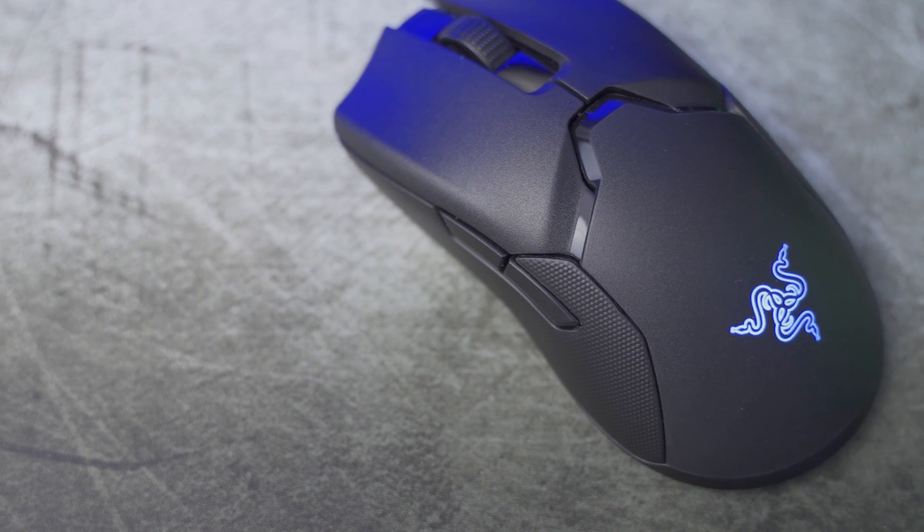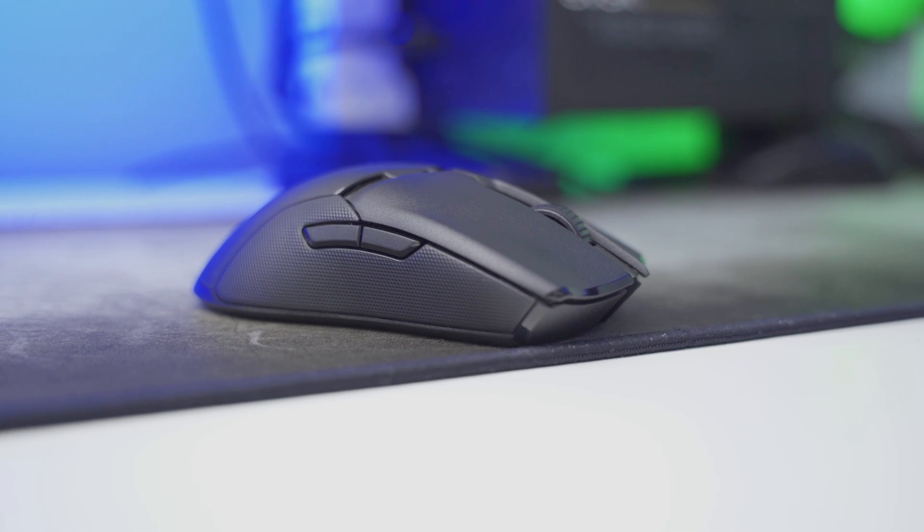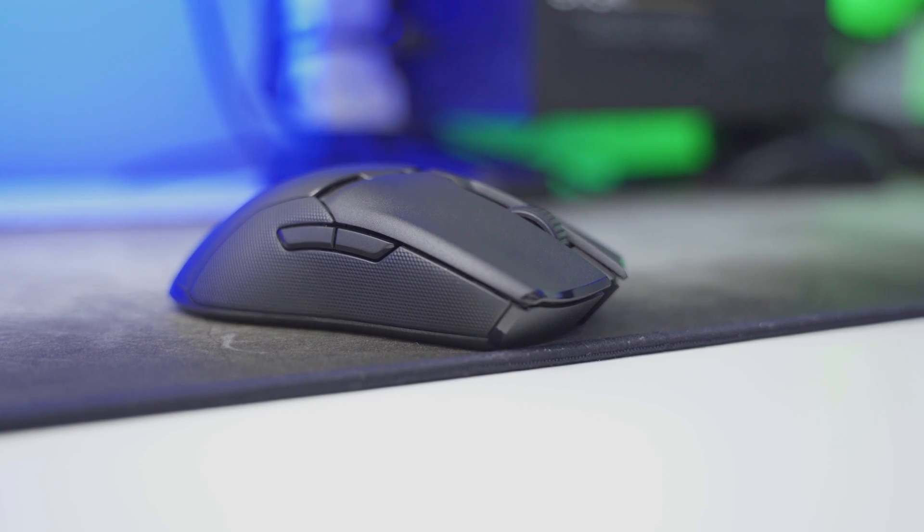My gaming mouse is still the Razer Viper Ultimate, and it's still amazing, and I highly recommend it, but only if you don't mind spending a lot of money on a mouse because it is expensive.